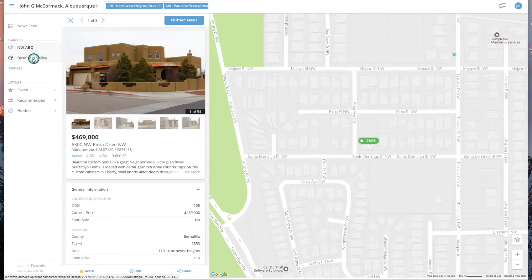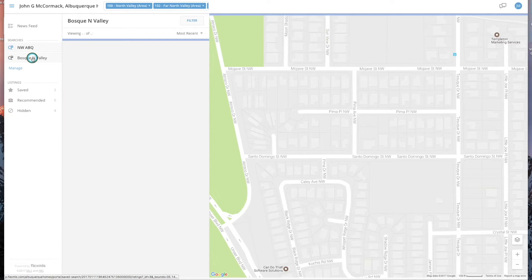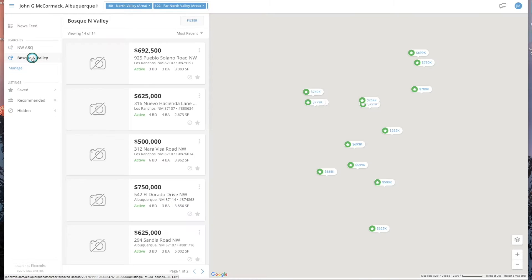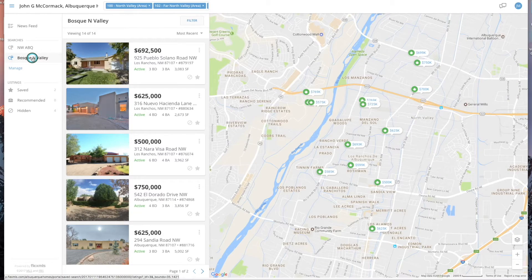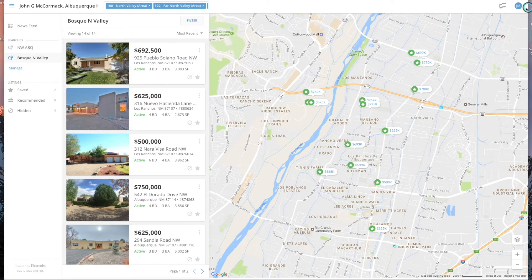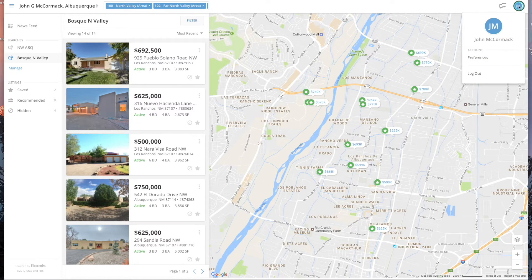If you want to look at your second search, just click on that and it launches you into a completely different set of properties. This is your account information — simply toggle on that. You've got your preferences and you can log out.